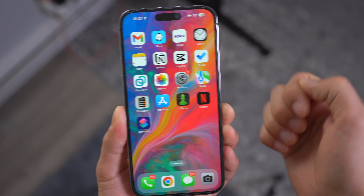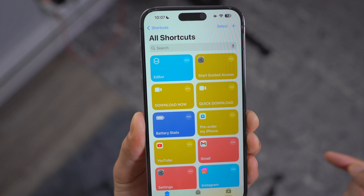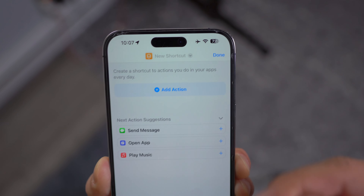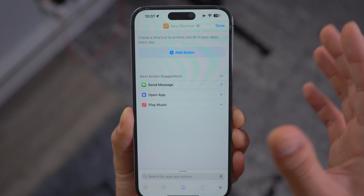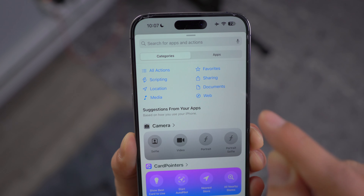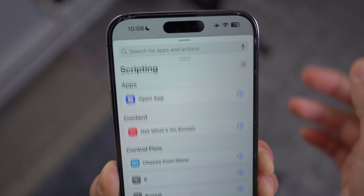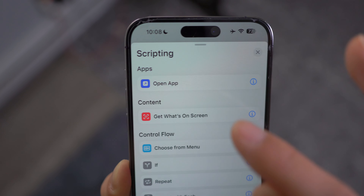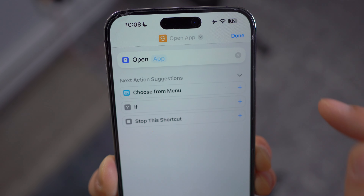Once your icon images are all ready, go ahead and open up the Shortcuts application, then click on the top right plus icon, which creates a new shortcut. Your page should look similar to this — if you have an older iOS, it might look slightly different. Find 'Add Action,' then find 'Scripting,' click on it, and then click on 'Open App.' You can also search for 'Open App' to find it directly.